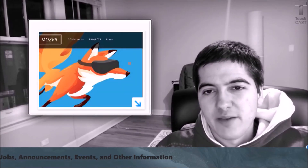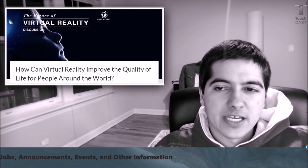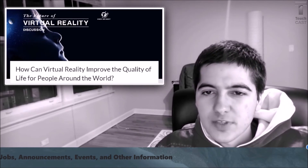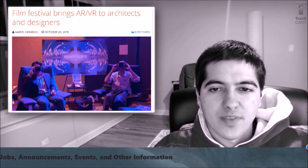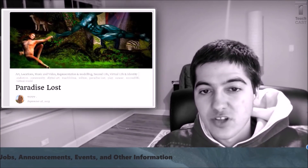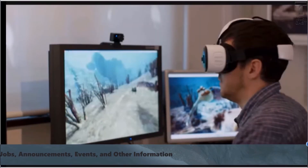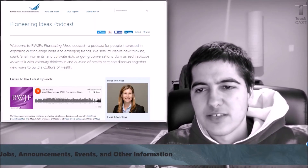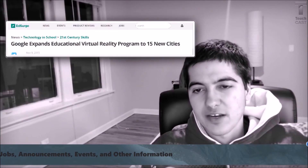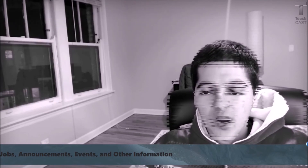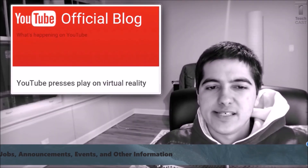Virtual reality Firefox could be a game changer. There's an article on how virtual reality can improve the quality of life of people around the world. There's a film festival that brings AR and VR to architects and designers. There was a review of the staging of Paradise Lost in Second Life. David Edinburgh has a documentary titled First Life for Gear VR. You can experience more empathy if you walk a digital mile in someone else's shoes. Google is expanding its educational virtual reality program to 15 cities. Upload VR has a jobs board, and YouTube has announced support for VR.